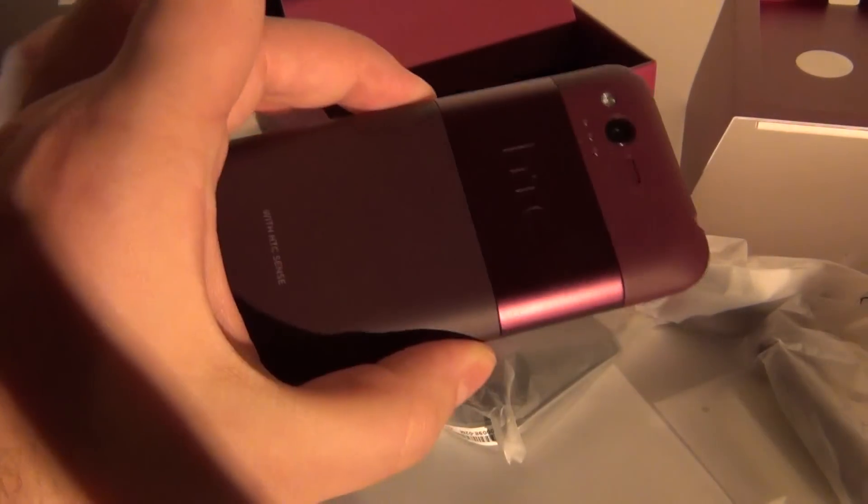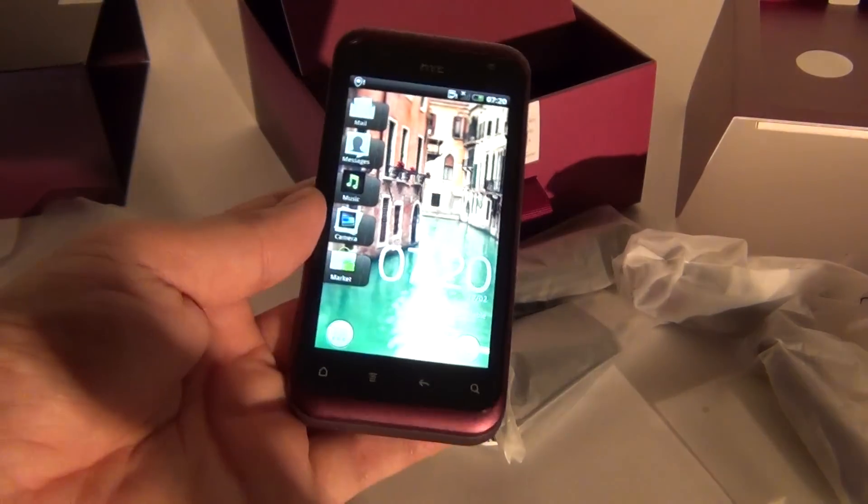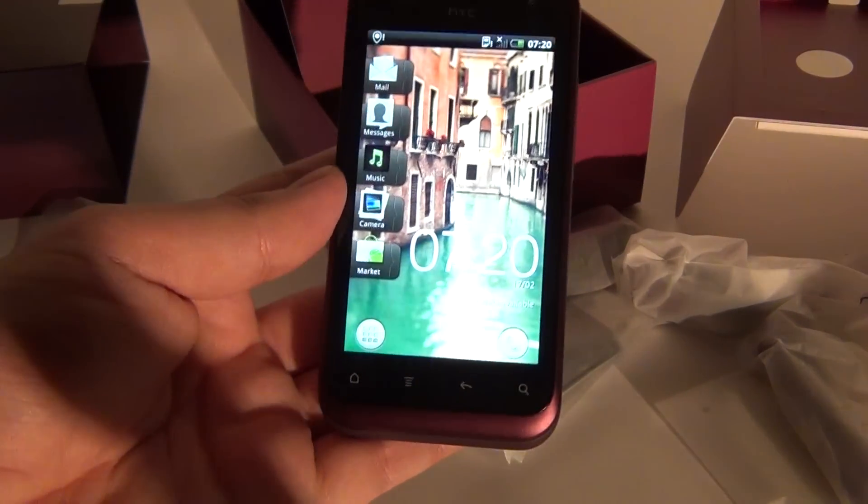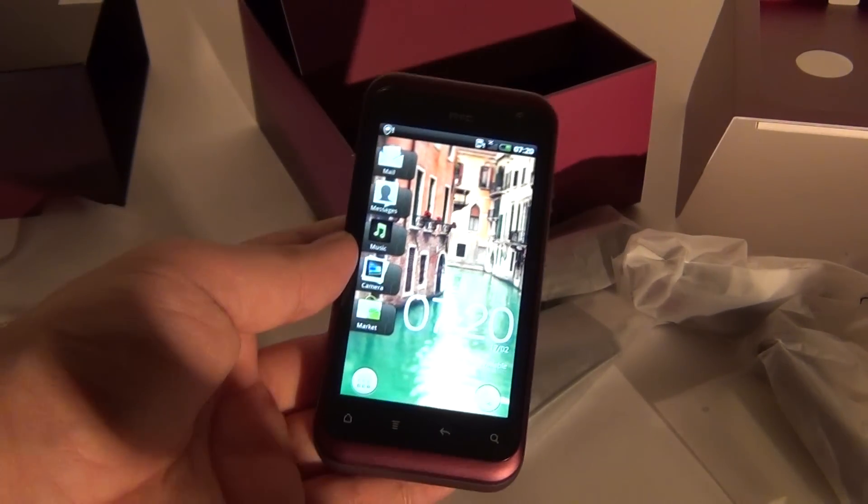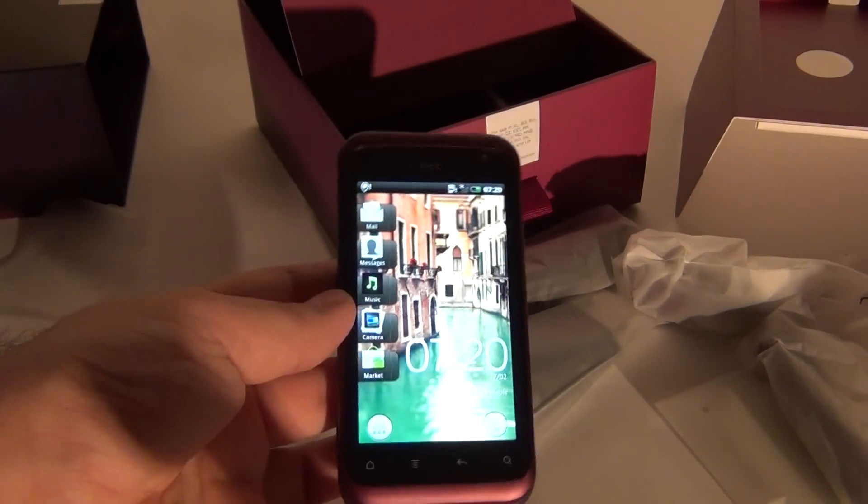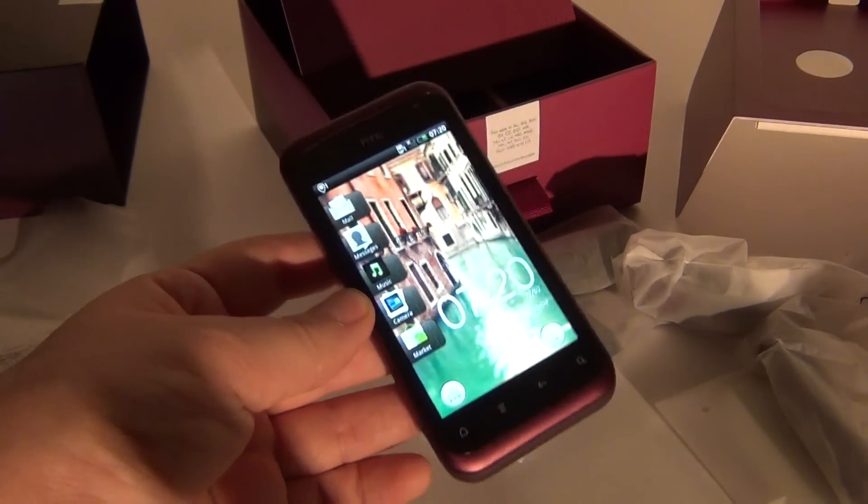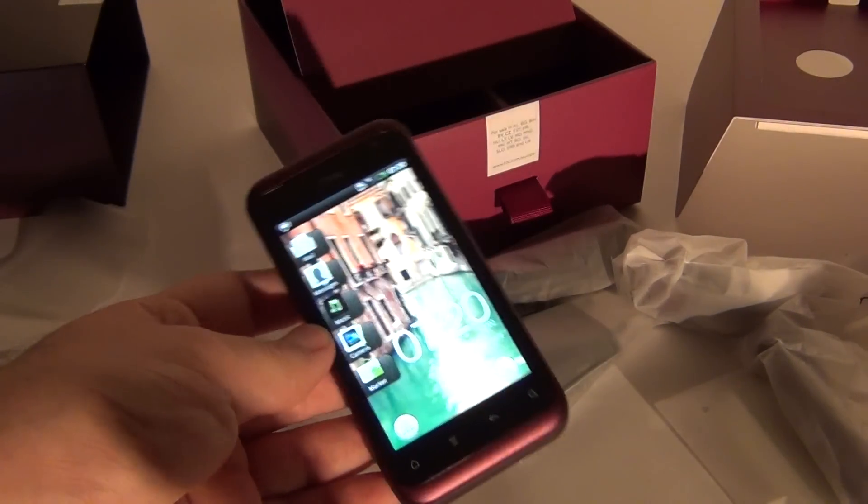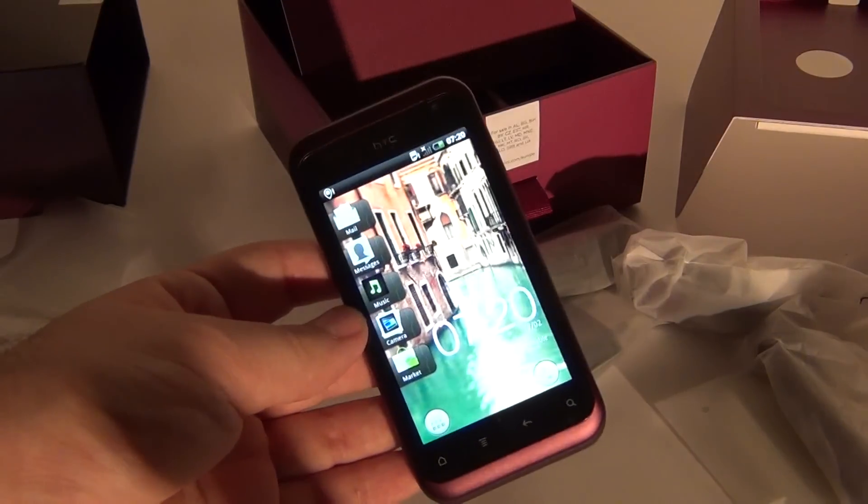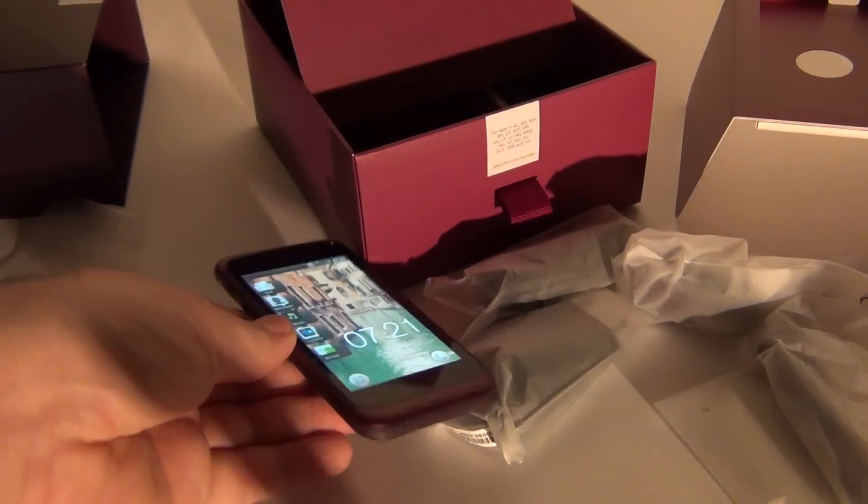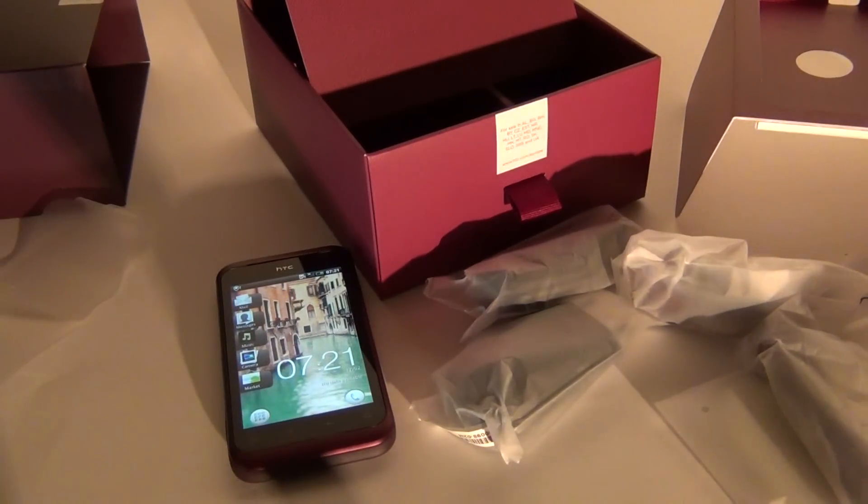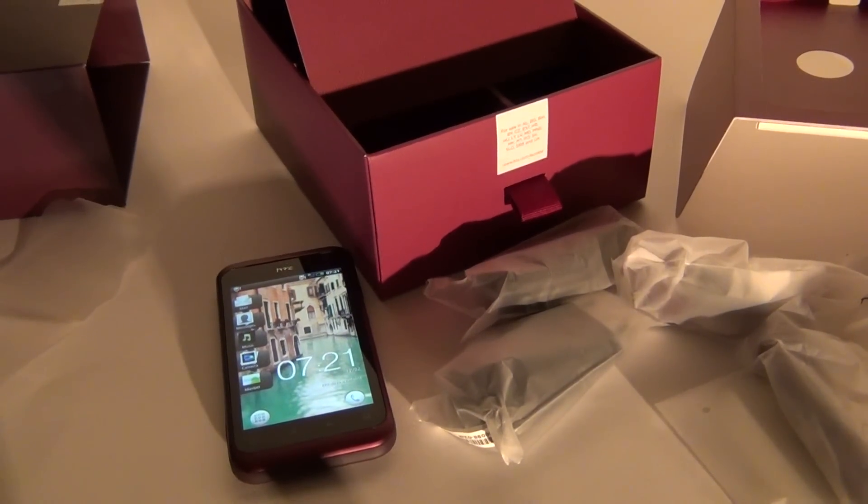Ok guys, this is the HTC Rhyme. This was the unboxing. Still trying to figure out if the battery is removable or not. I'll be back with some info. And this was it. Bye bye folks. This is GSM.com. Hope you liked the unboxing.